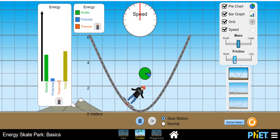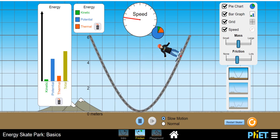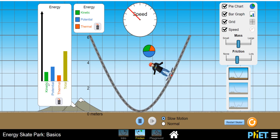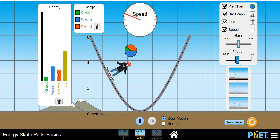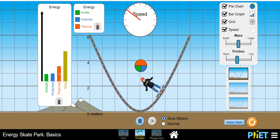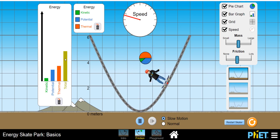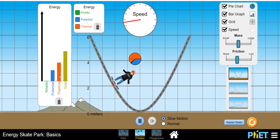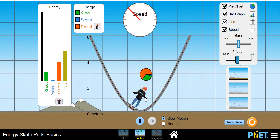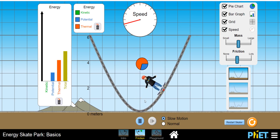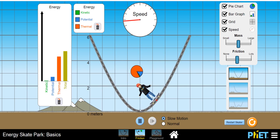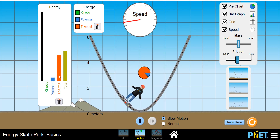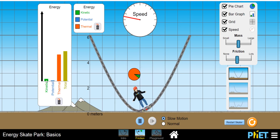I am increasing the friction. Because of this, you see that kinetic energy and potential energy are changing, but the thermal energy is constantly increasing — see this bar graph, the orange color is continuously increasing. At the end, the total energy will be equal to the thermal energy. Observe its speed and also the height: its oscillations are reducing; it is not attaining the height from where it was released. It will ultimately cease to move and stop at the center.